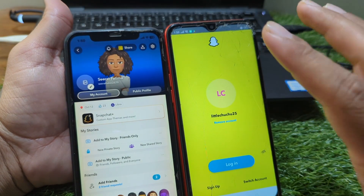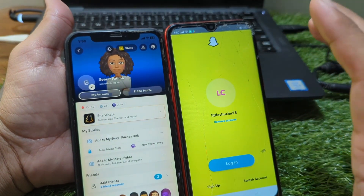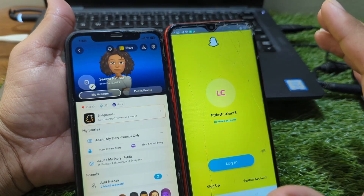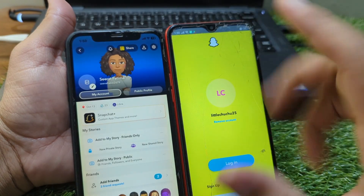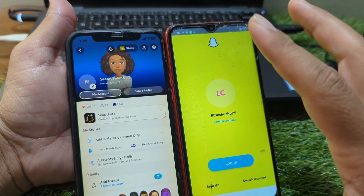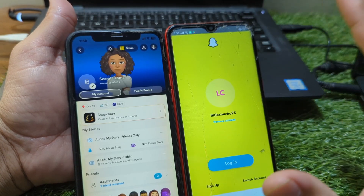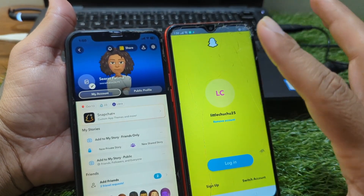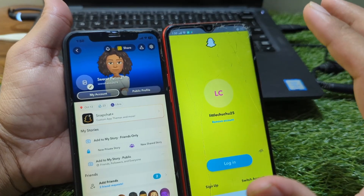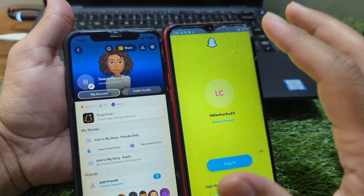Are you getting a new phone and worried about losing your Snapchat account, chats, or memories? Don't worry. In this video, I'll show you exactly how to transfer your Snapchat account to another phone in just a few easy steps. Whether you're switching from Android to iPhone or staying on the same type of device, the process is super simple. Make sure to watch till the end to avoid any mistakes that could lock you out of your account.